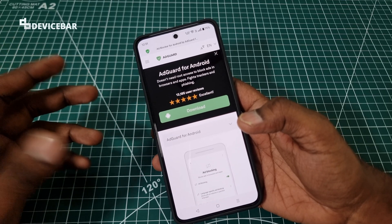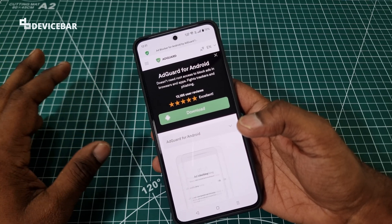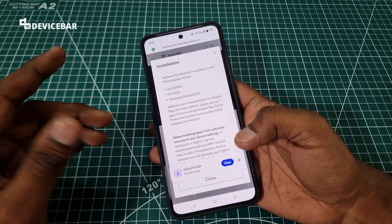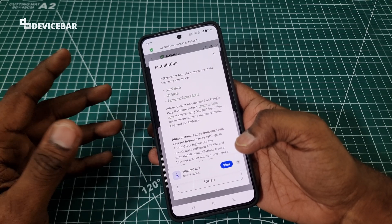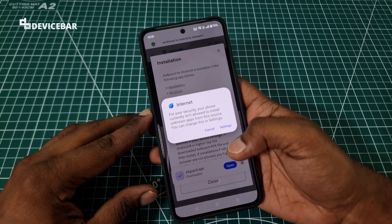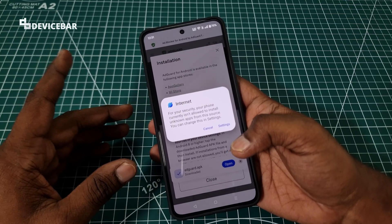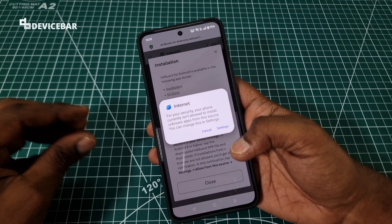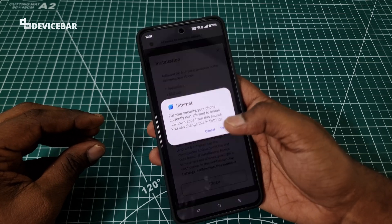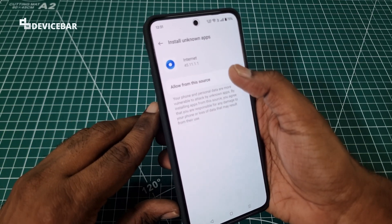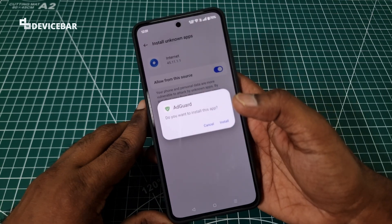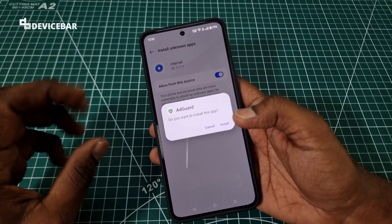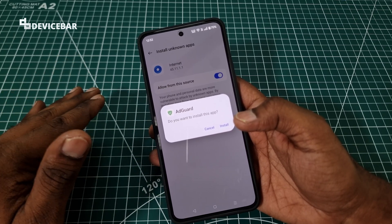Suppose if you are using your mobile browser to download and install APK files — once you download the file and open it, it will show a popup like this: 'For your security, your phone currently isn't allowed to install unknown apps from this source. You can change this in settings.' Then we can go to settings and enable this. After this we can install the app without any issue. So this is one way to download and install the app when you are using the mobile browser.